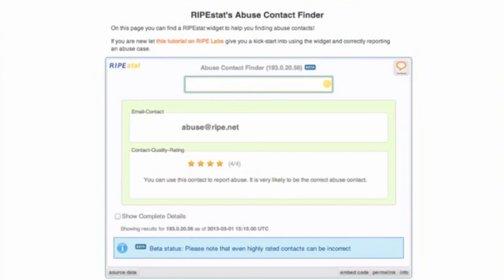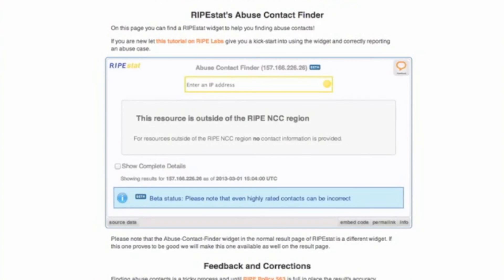It's also possible that the widget won't be able to return any contact information, either because the IP address falls outside of the RIPE NCC's service region, or because no abuse contact information was entered in the RIPE database when the object was registered.